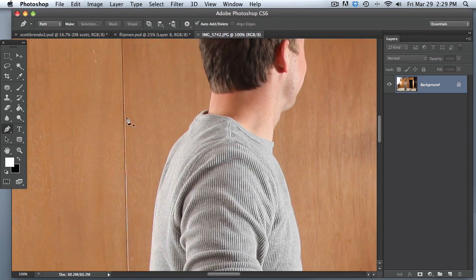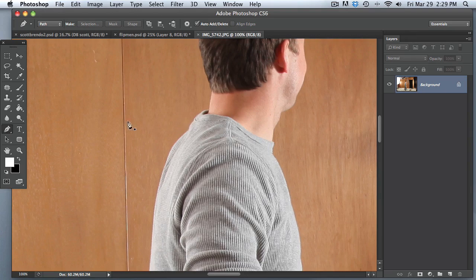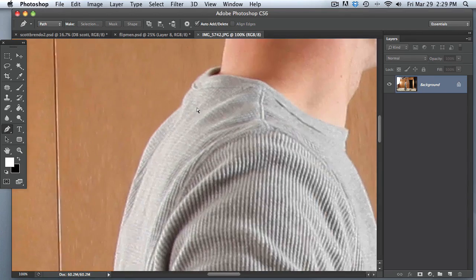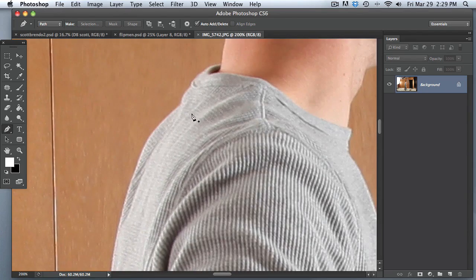First of all, we're going to use the pen tool, so go over here and click right there, or just hit P on the keyboard.